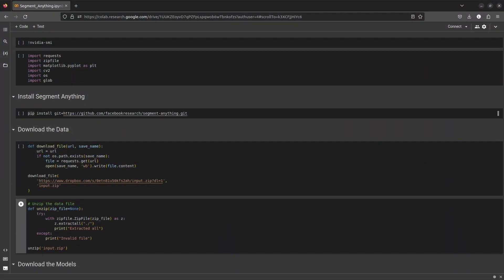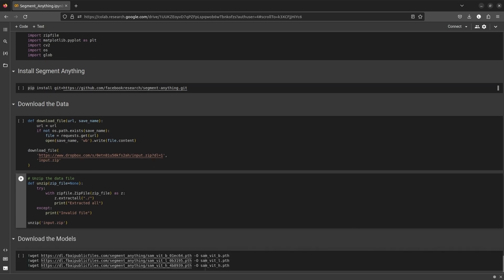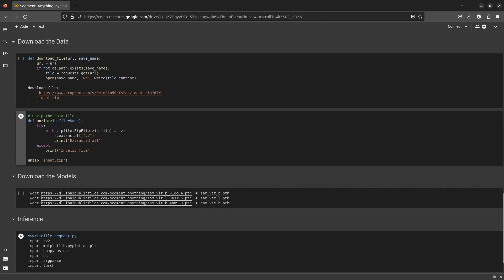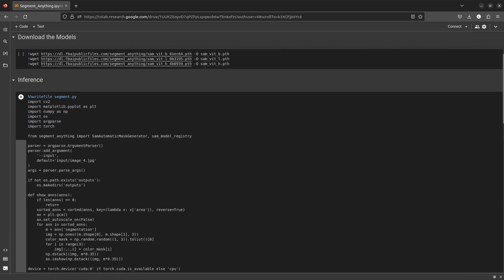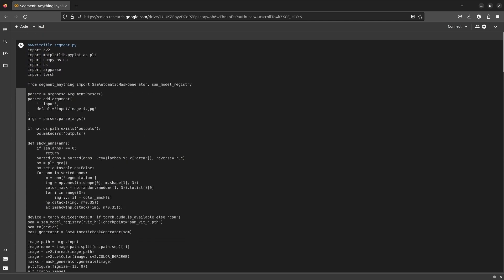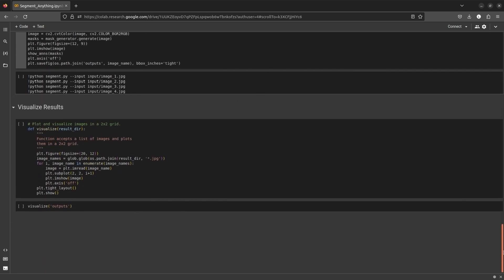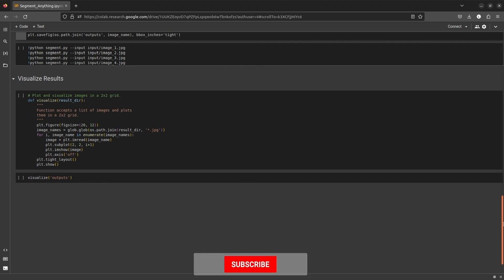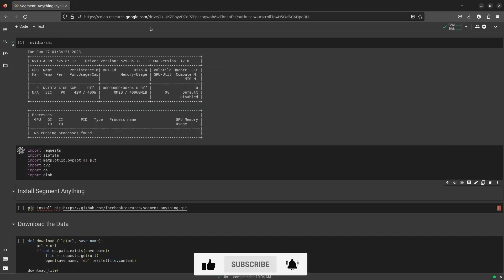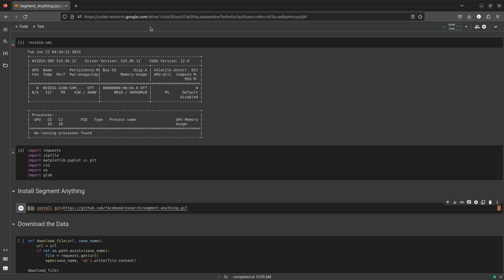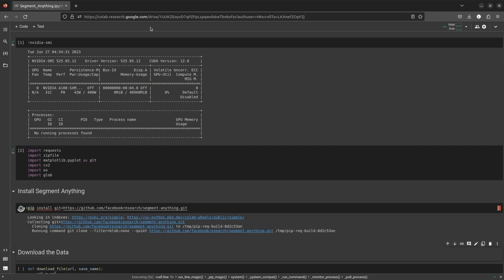In this notebook, we will install the Segment Anything project, download the models, run inference and visualize the results. Don't forget to like and subscribe. Let's get started.